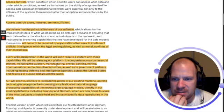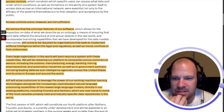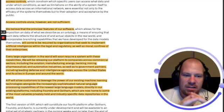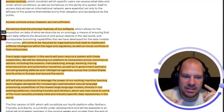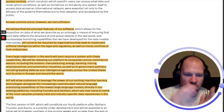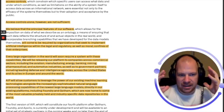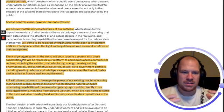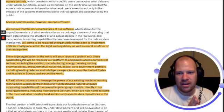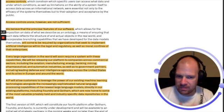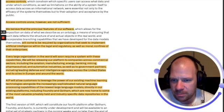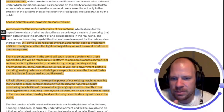Every large organization in the world will soon require a system with these capabilities. They are very certain that this privacy, transparency, and these hard lines and morals will be required by governments and very big companies.